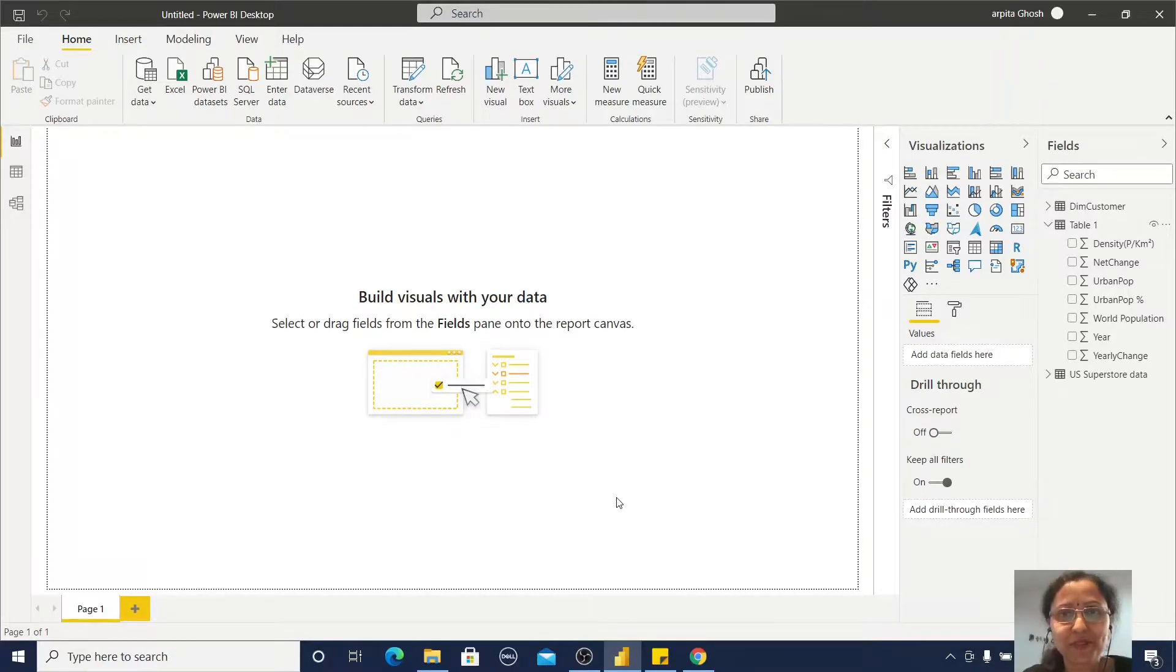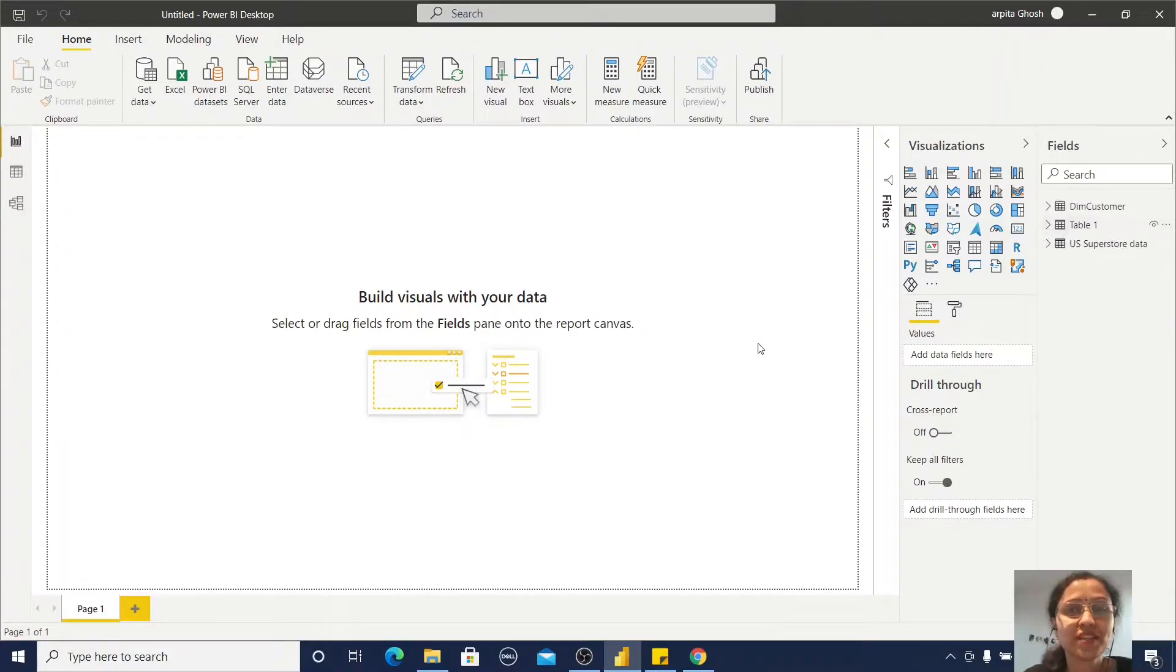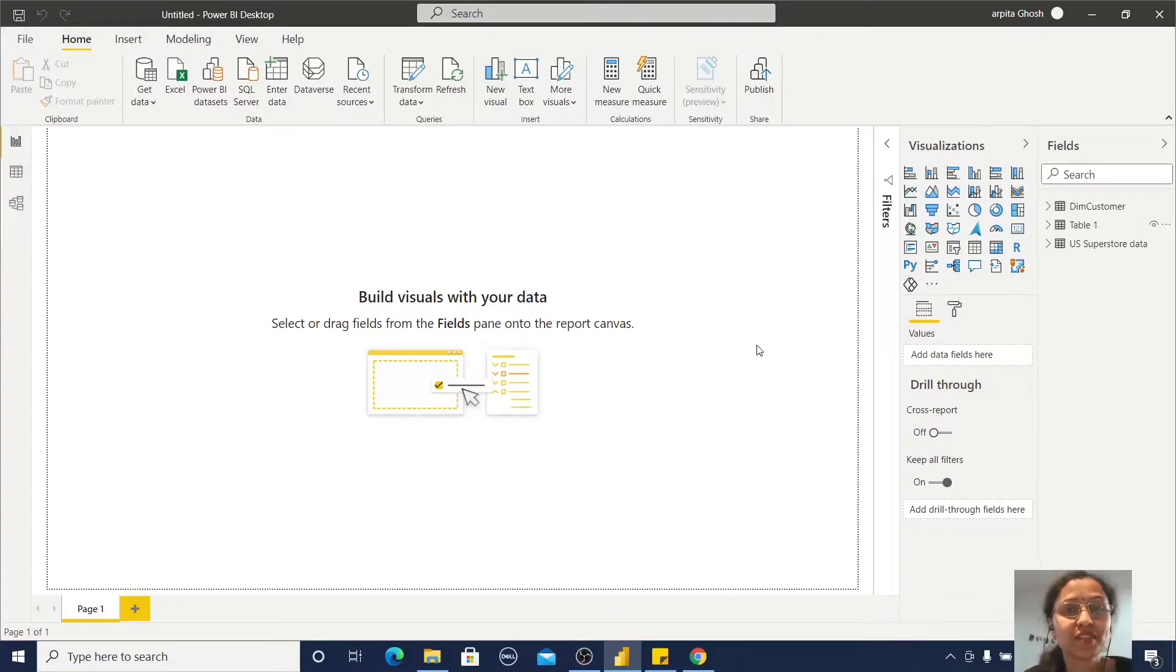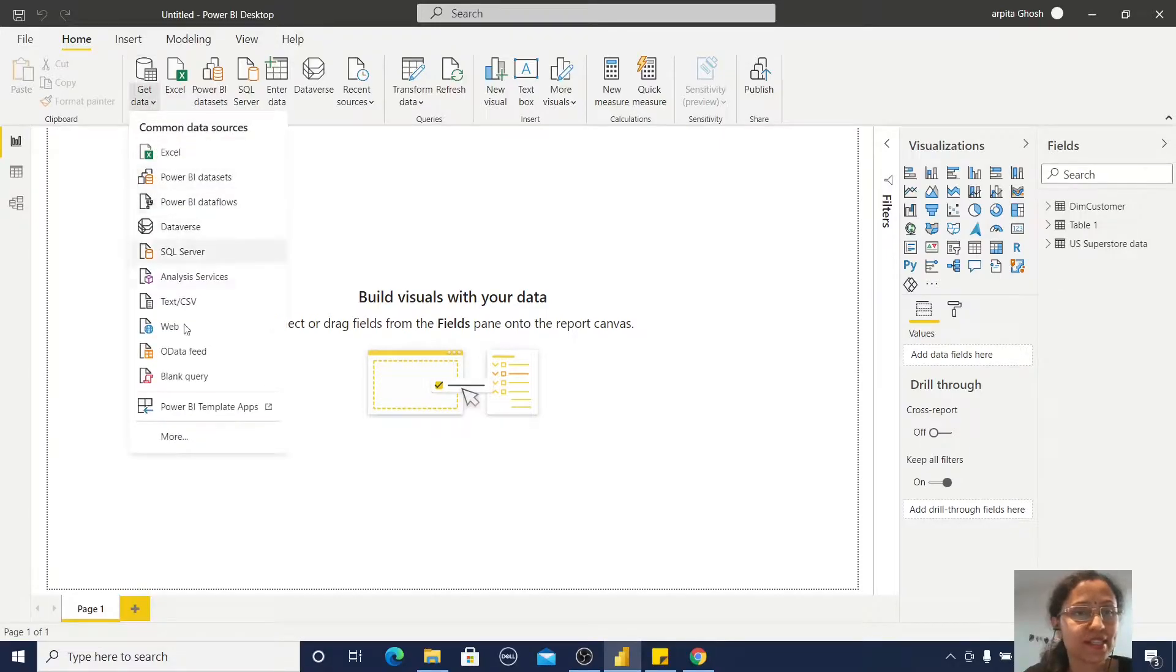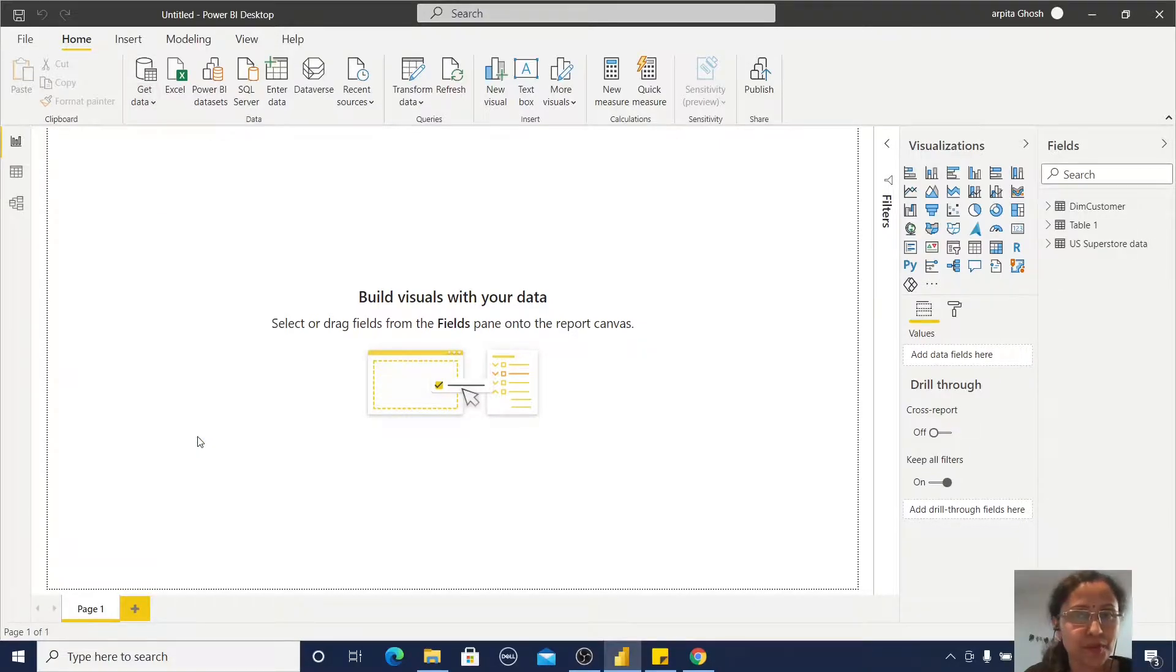Hi friends, welcome back to my channel. Today we are going to learn how we can connect with online services. Let me go to Get Data and click on More.